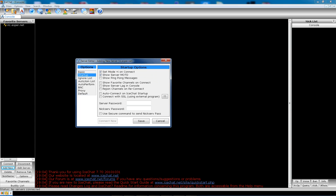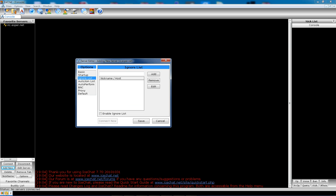Then we'll go down and see Startup. Nothing really to change here unless you have a server password. If you're going into a private server that has an actual server password or a NickServ password, that's where you'd put this in. Ignore list. If you have players you want to ignore, you put them in here.